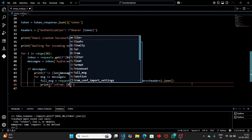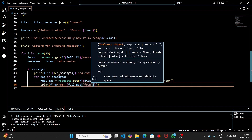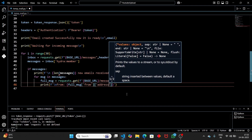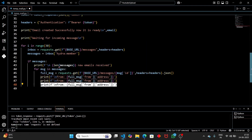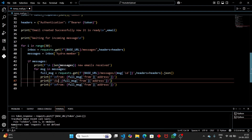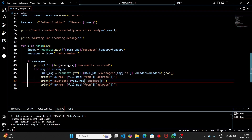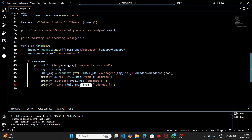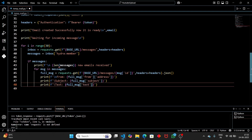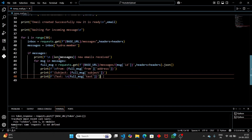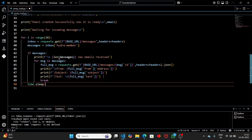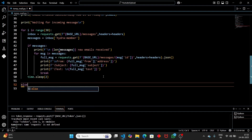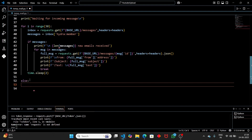From the full message, extract the 'from' email address using full_message['from']['address'], the subject using full_message['subject'], and the text body using full_message['text']. Print all three. Then break out of the loop. At the end of each loop iteration, wait 2 seconds using time.sleep(2).